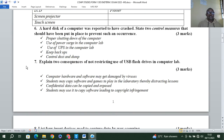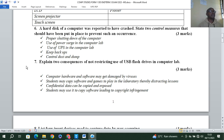Question six: a hard disk of a computer was reported to have crashed. State control measures that should have been put in place to prevent such an occurrence. Number one: proper shutting down of the computer. Number two: use of proper power surge protection. Number three: use of a UPS in the computer lab. Number four: keep backups. Number five: control dust and damp.